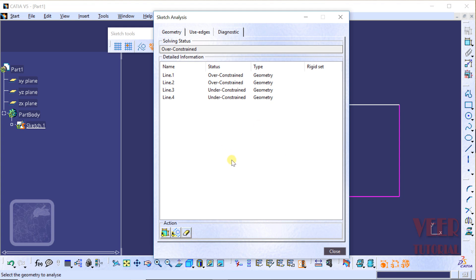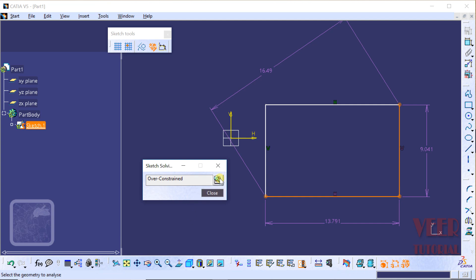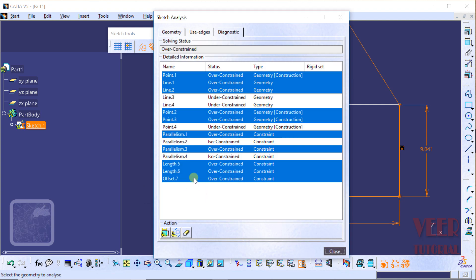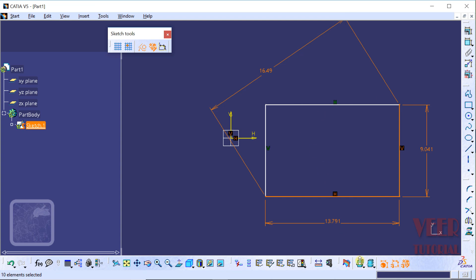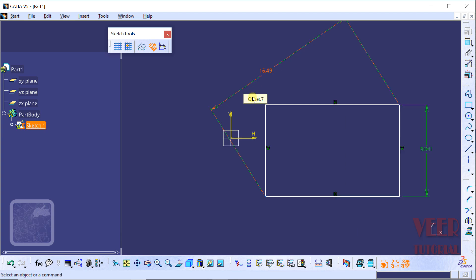The question arises: how to choose which dimension to delete? Let's go back to the sketch mode. I pick the horizontal dimension, make a right-click on it, and click delete. Now we can see the dimensions have changed to green color. It means the sketch is now properly defined — we can call it iso-defined or iso-constraint.